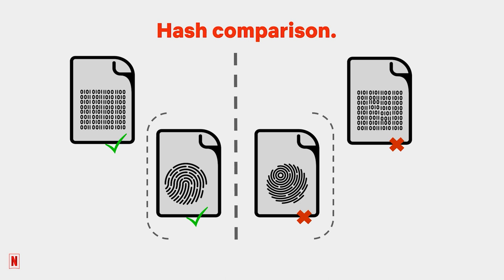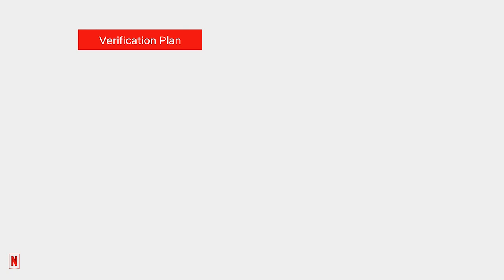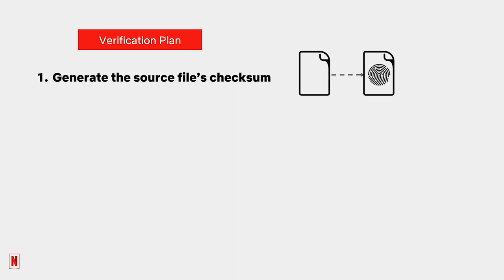So how does a verification plan incorporate checksums? It's a two-step process. First, use data management software to generate the source file's checksum. Then, using that same software, compare the copied file's checksum with the source file's checksum to ensure that they are identical.